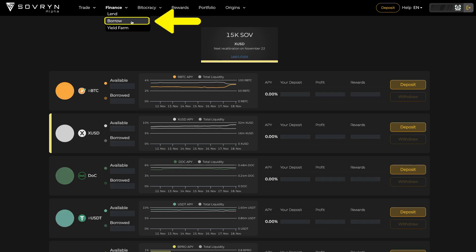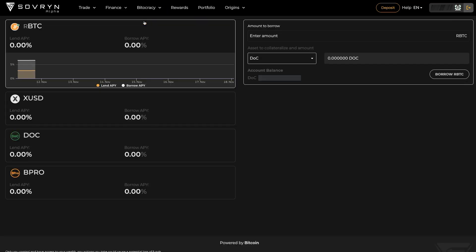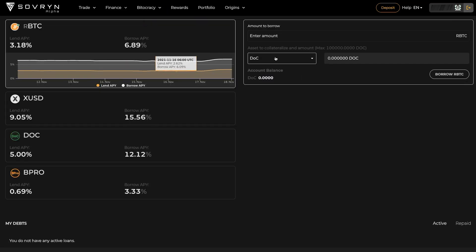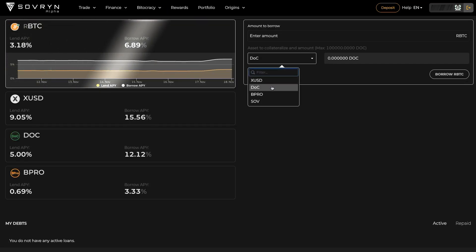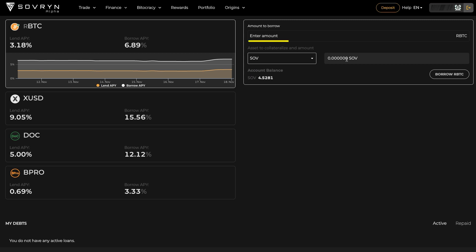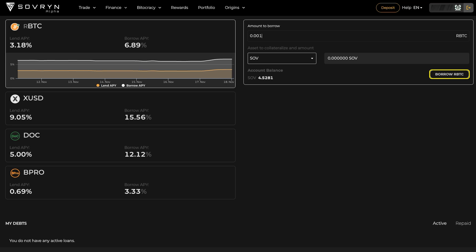Next we have Borrow. On this page you can borrow funds using a collateralized loan. This means you can deposit a certain amount of collateral and be able to borrow against it. On the bottom of this page you can also see your active and repaid debts.